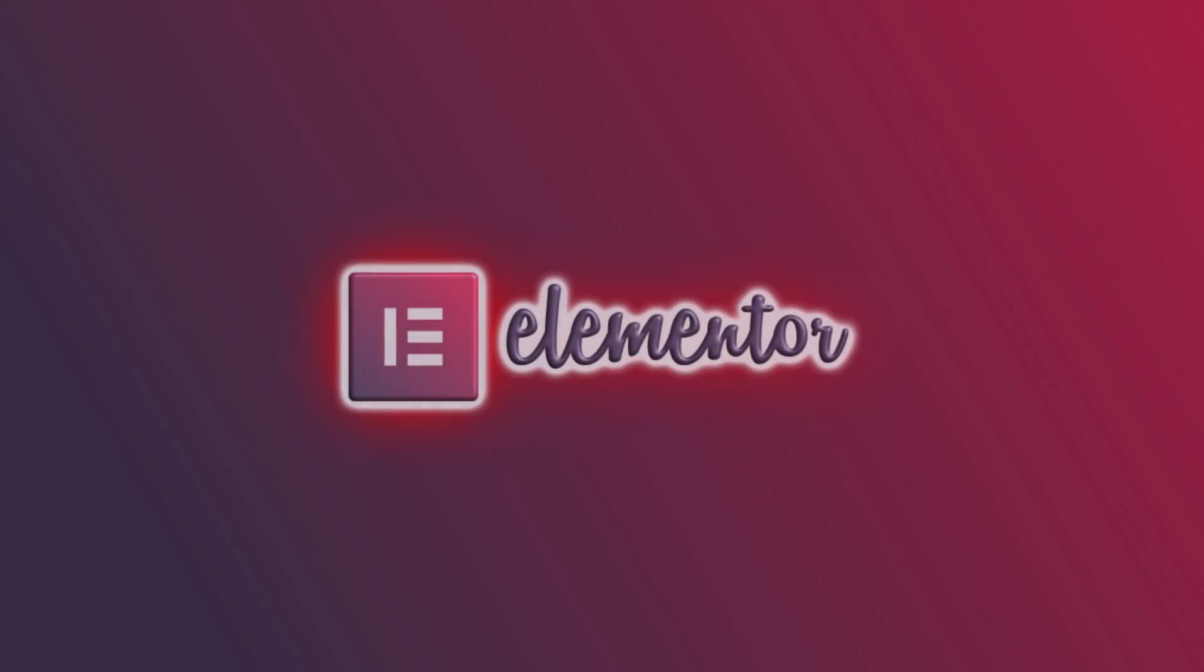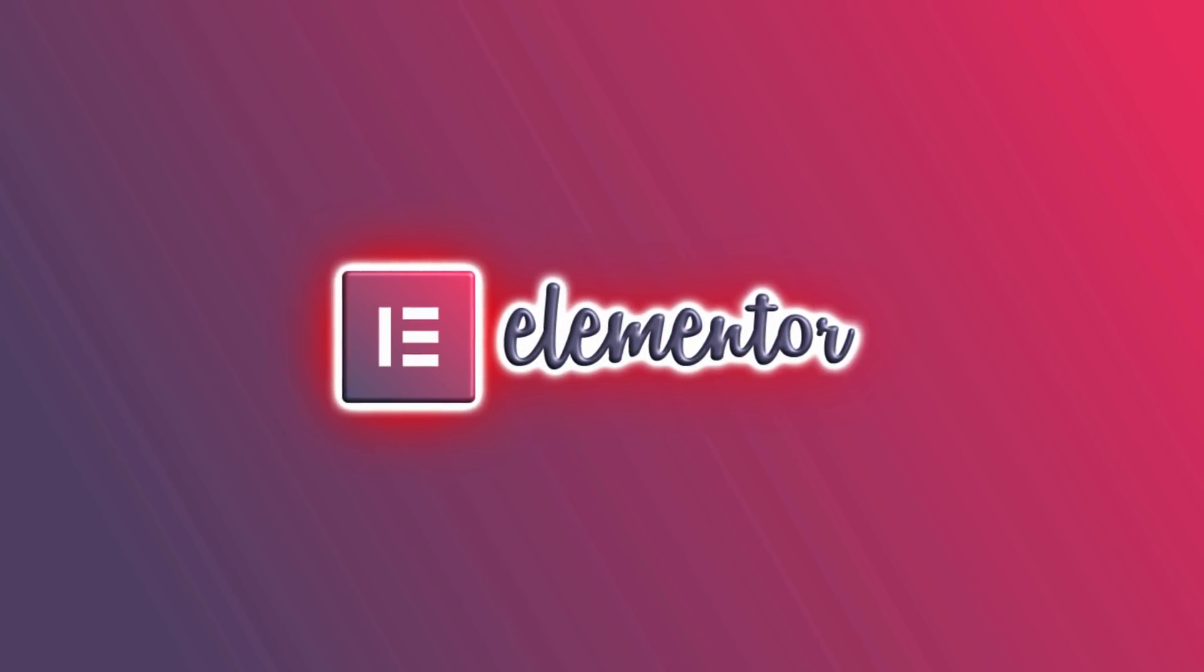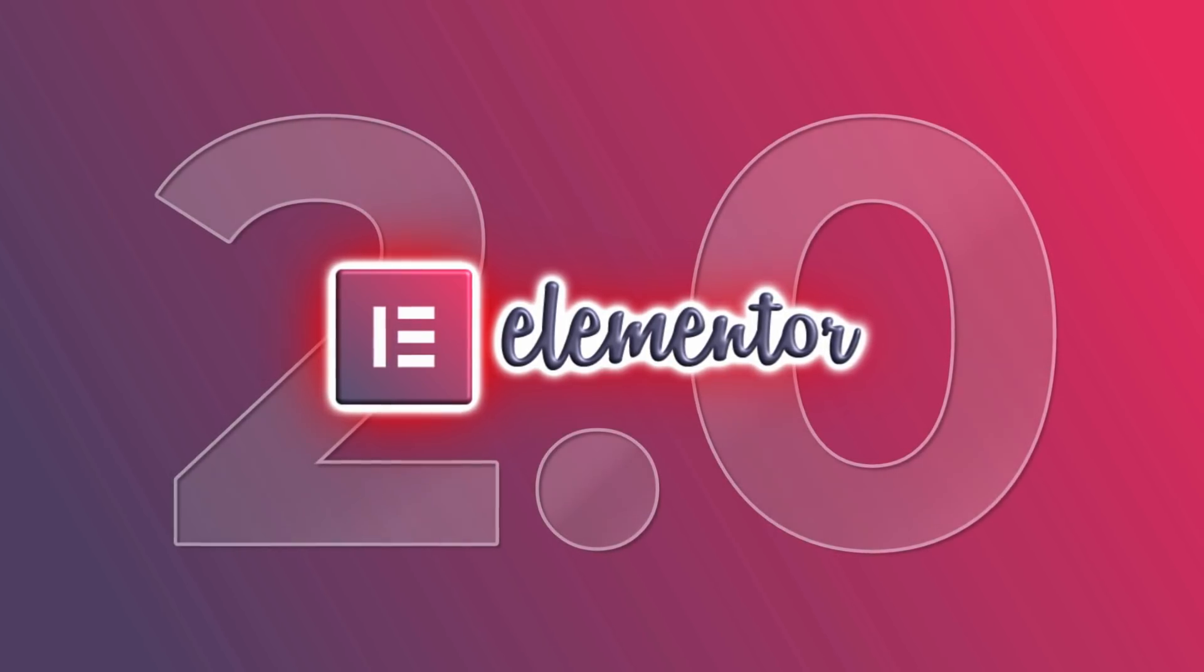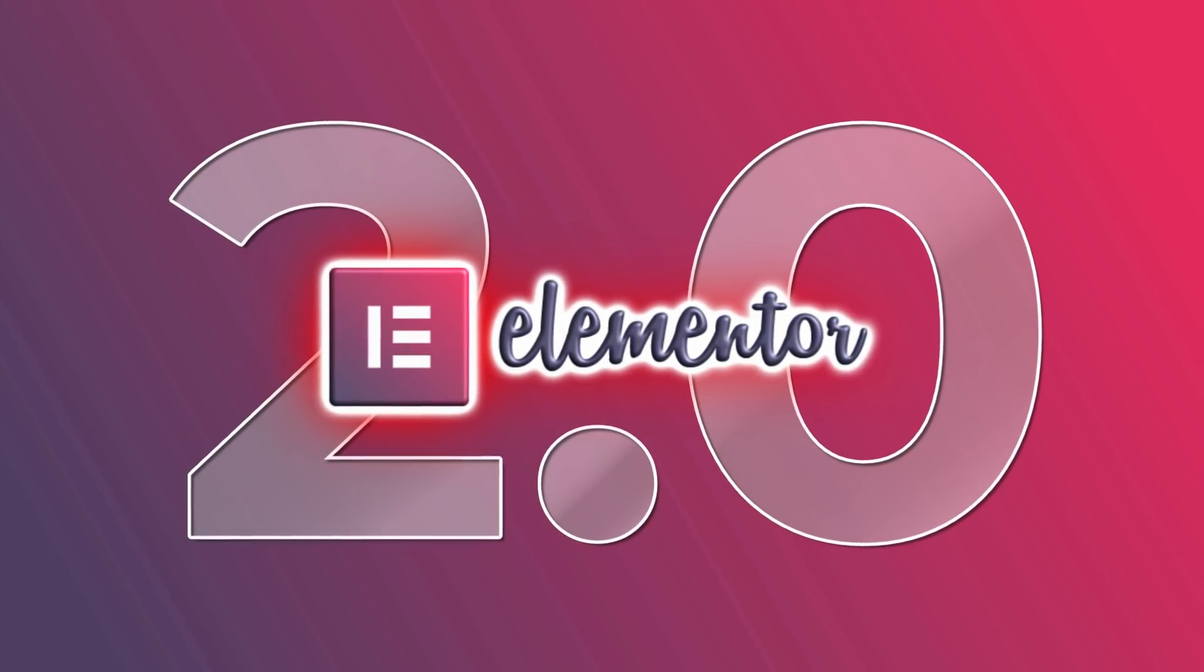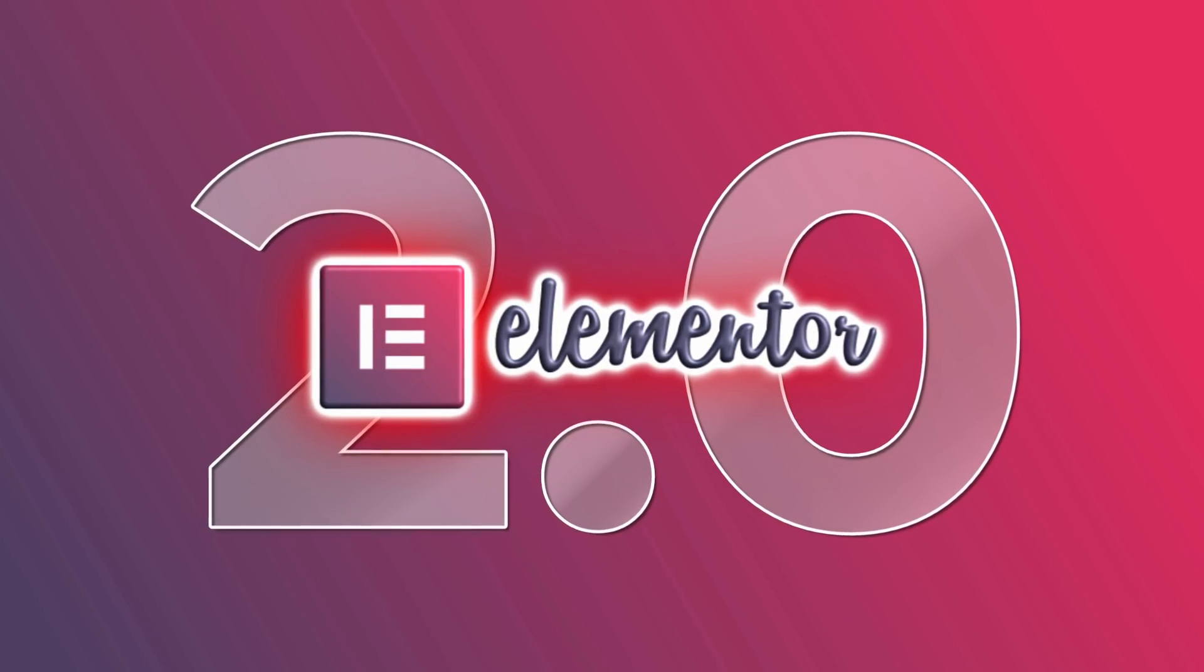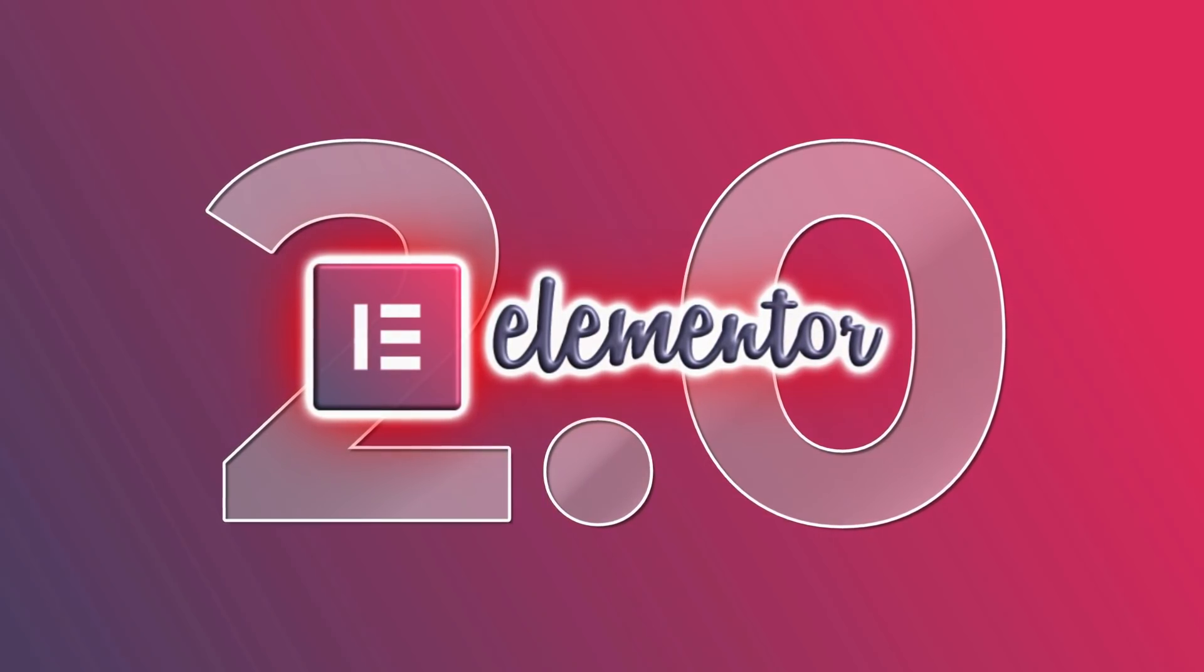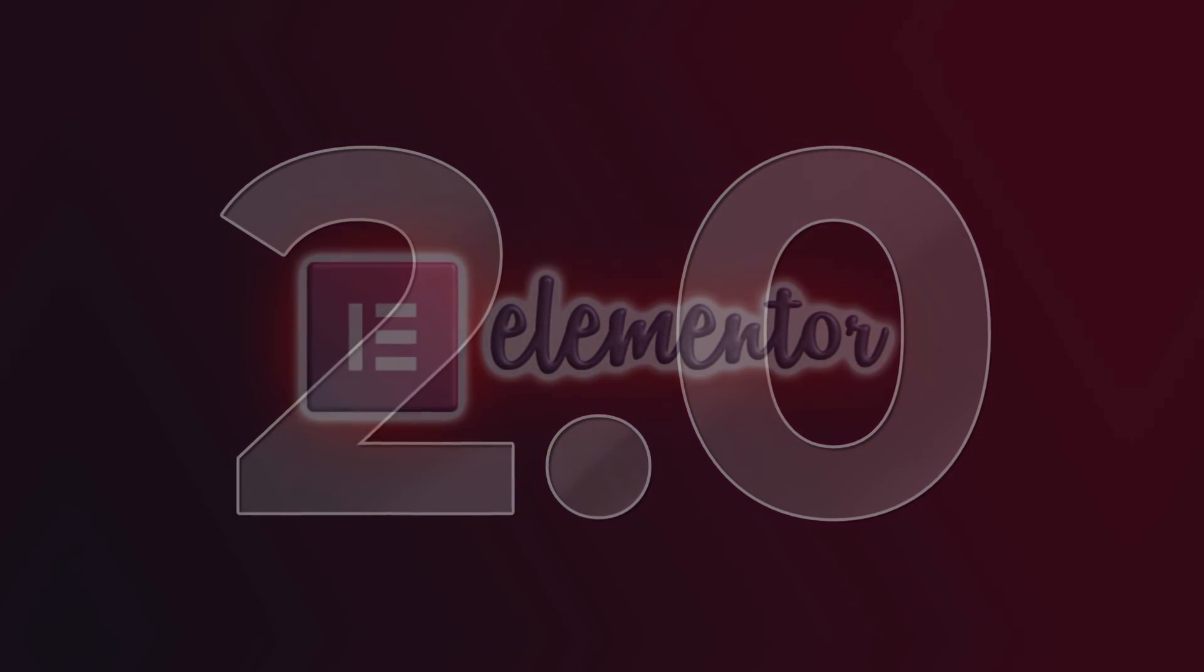In today's video, I'm going to talk about the exciting new features of Elementor 2.0. Stick around to understand what Elementor blocks are and what are the upcoming goodies of the fastest-growing page builder in the WordPress ecosystem.